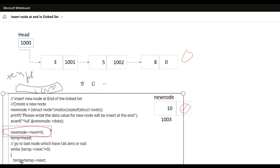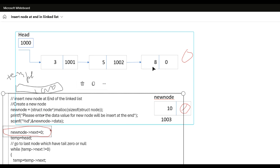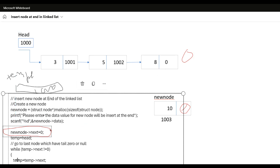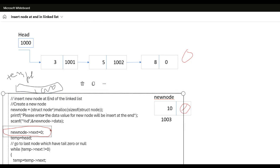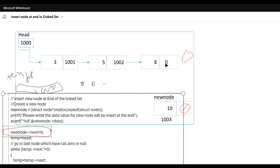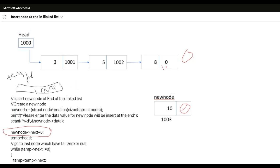We continue the while loop — temp next not equal to 0 — until temp next equals 0. When we reach the end of the linked list and temp next is 0, we exit the loop. At that point, temp next is assigned the new node: temp next equal to new node, assigning address 1003. Now this last node is linked to the new node.